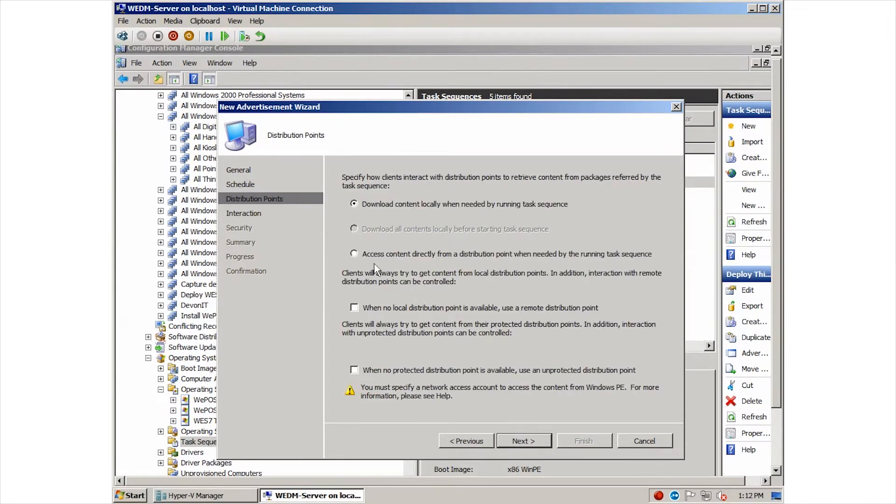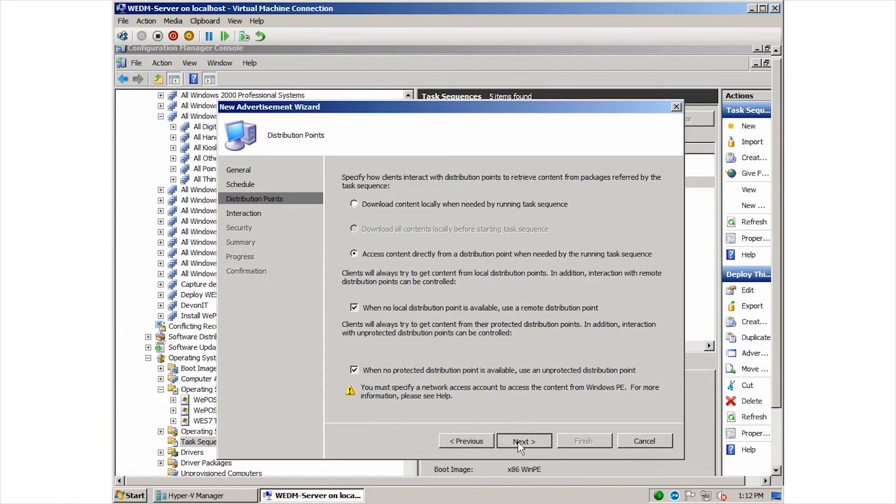We are selecting a couple other options here to ensure that the re-image starts soon. We need to set some additional settings to ensure that the device will be able to access its resources during the install as well. We can specify a custom countdown to re-image. We'll specify one minute in this case.